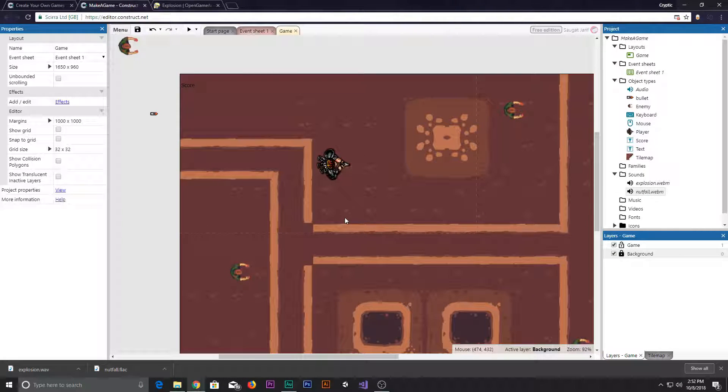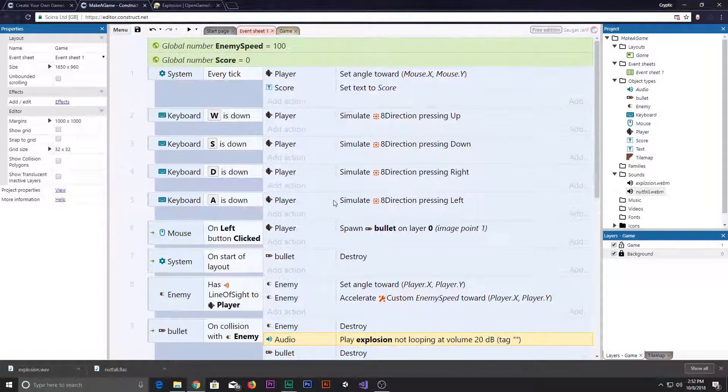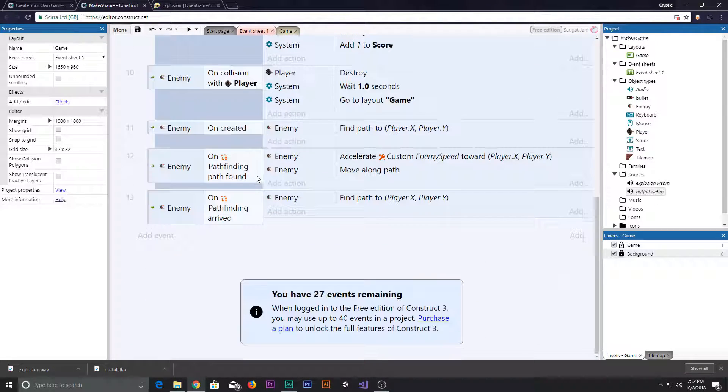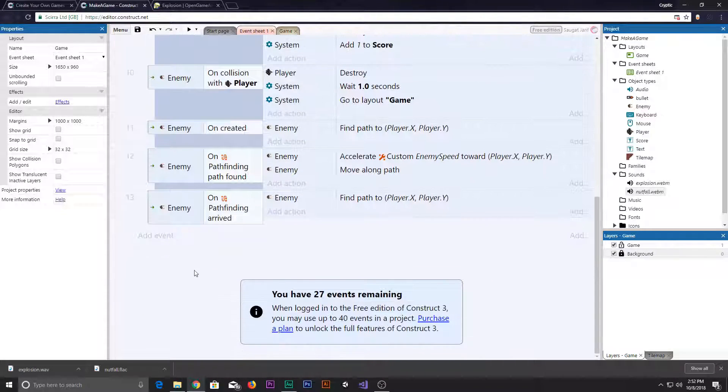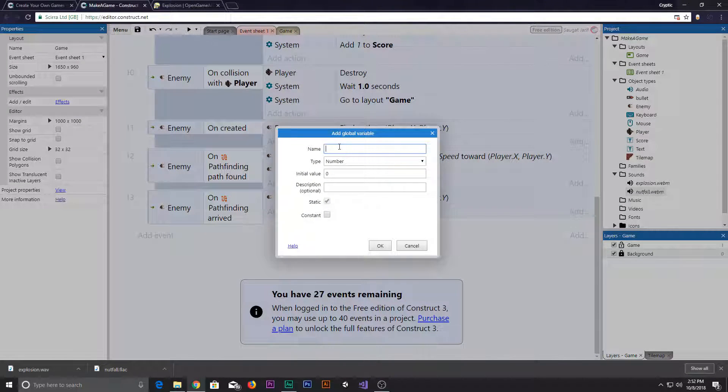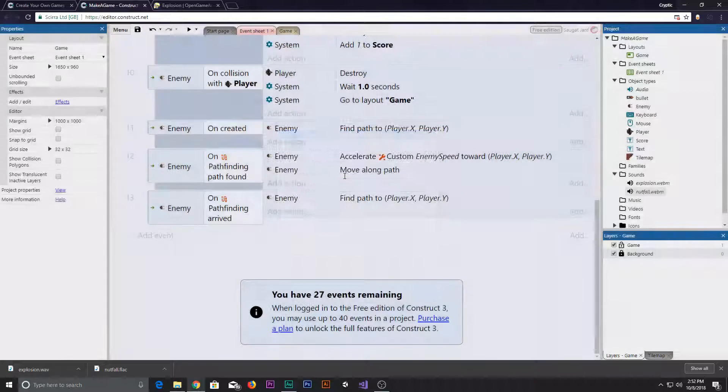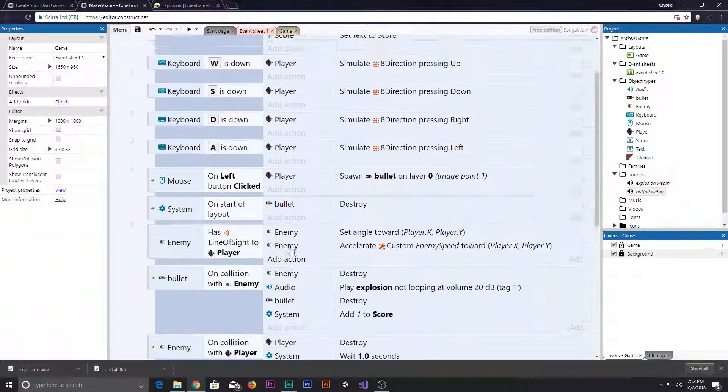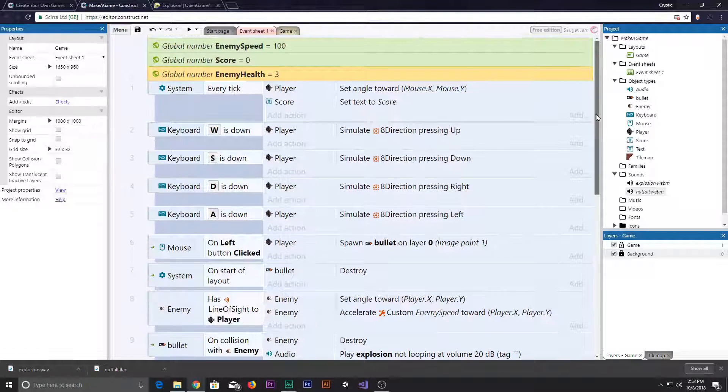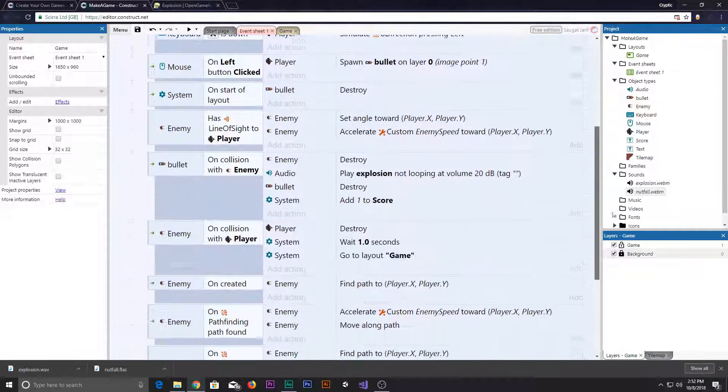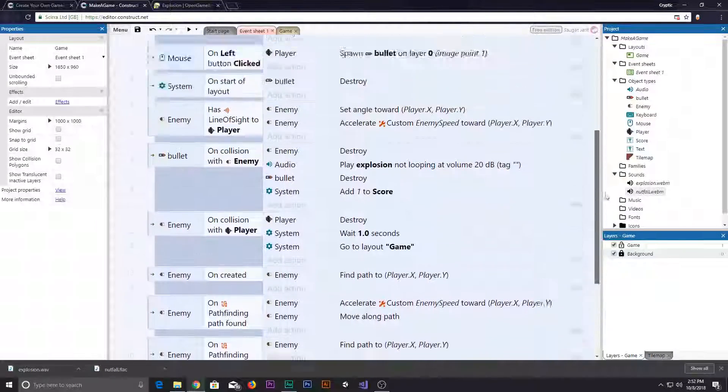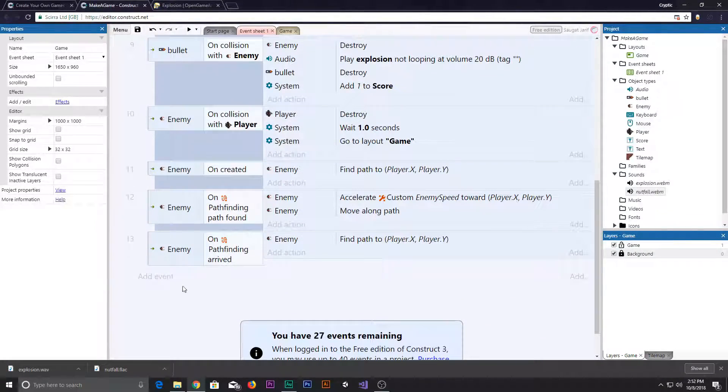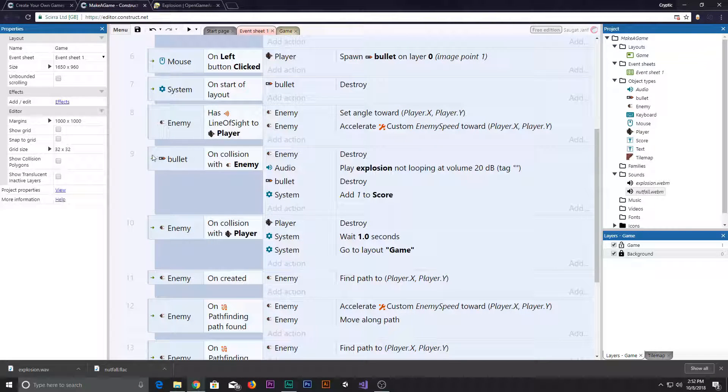So now what we're gonna do is add an enemy health. To add an enemy health, you can do it in a few different ways, but what I'm gonna do is go ahead and add a global variable to it. Right click add a global variable, let's say enemy health and set the default to three. Now we need to do is if our enemy health is zero, we need to destroy the enemy.